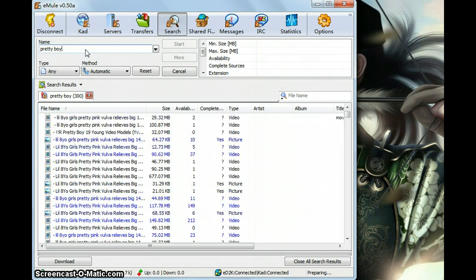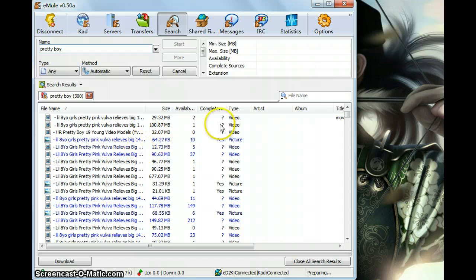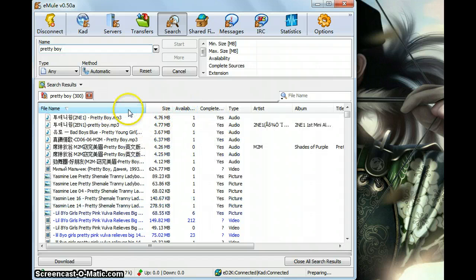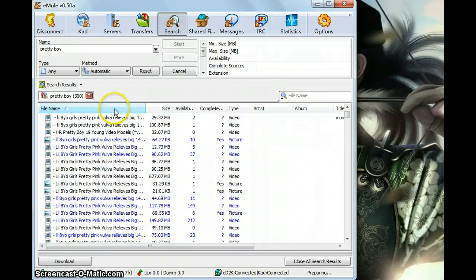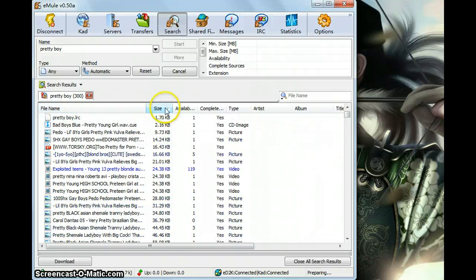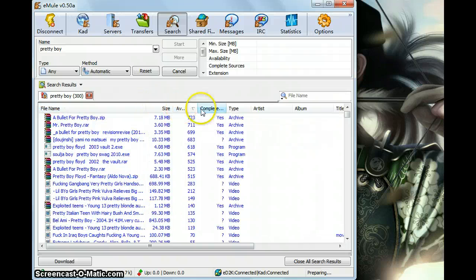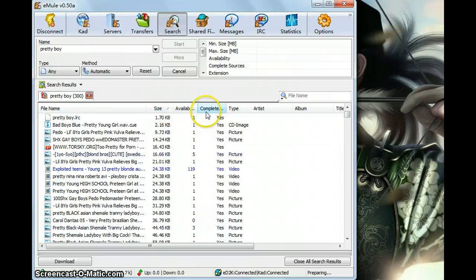Now we see the results here. You can rank them by just left clicking it. By the name, the size, the availability, or if it is complete or some others.